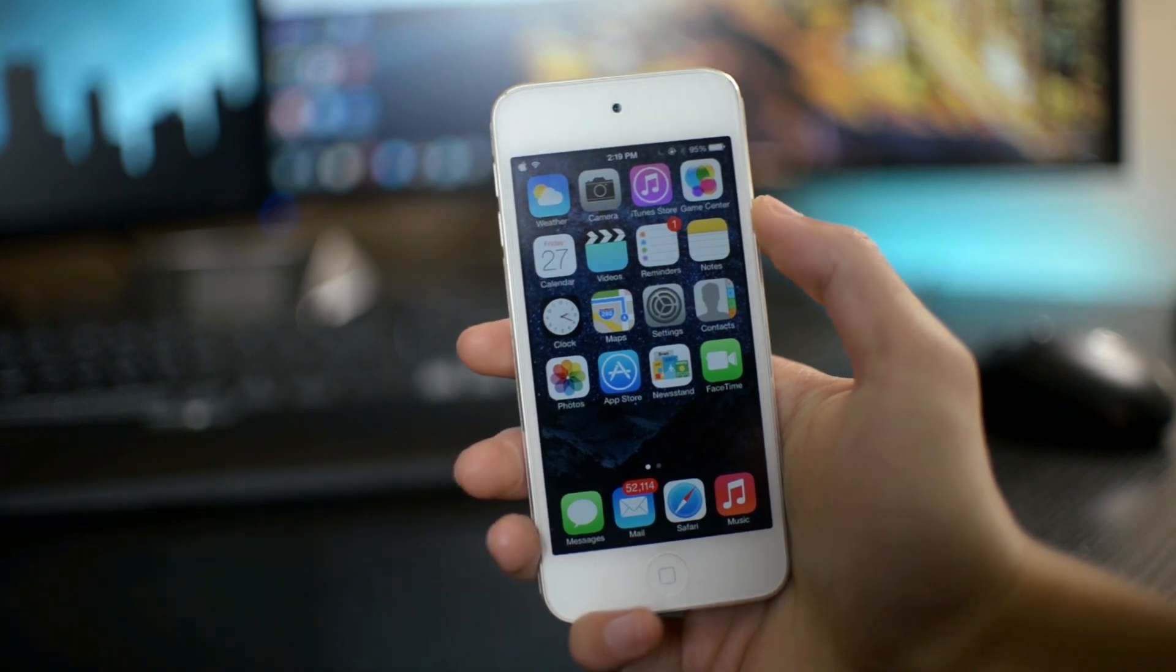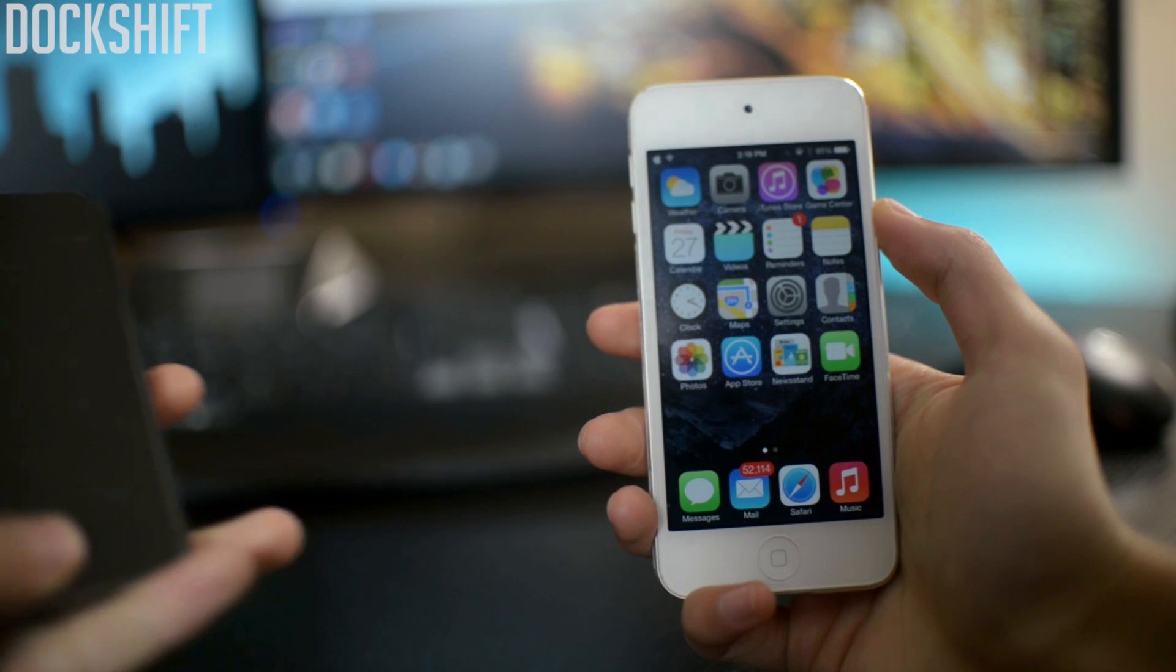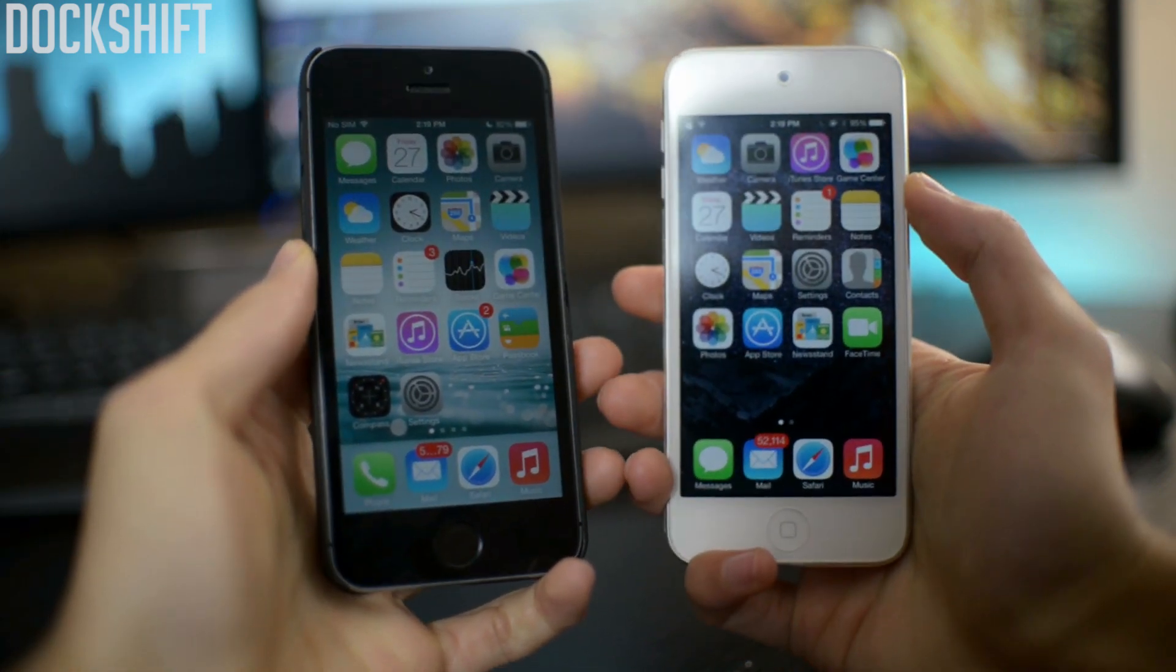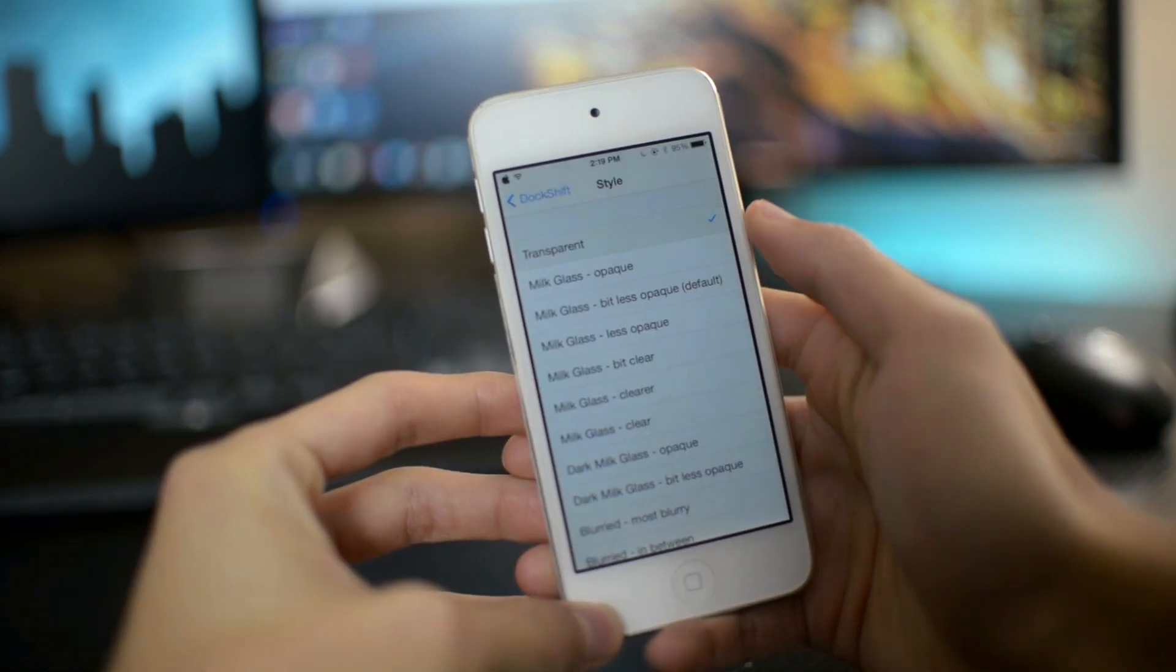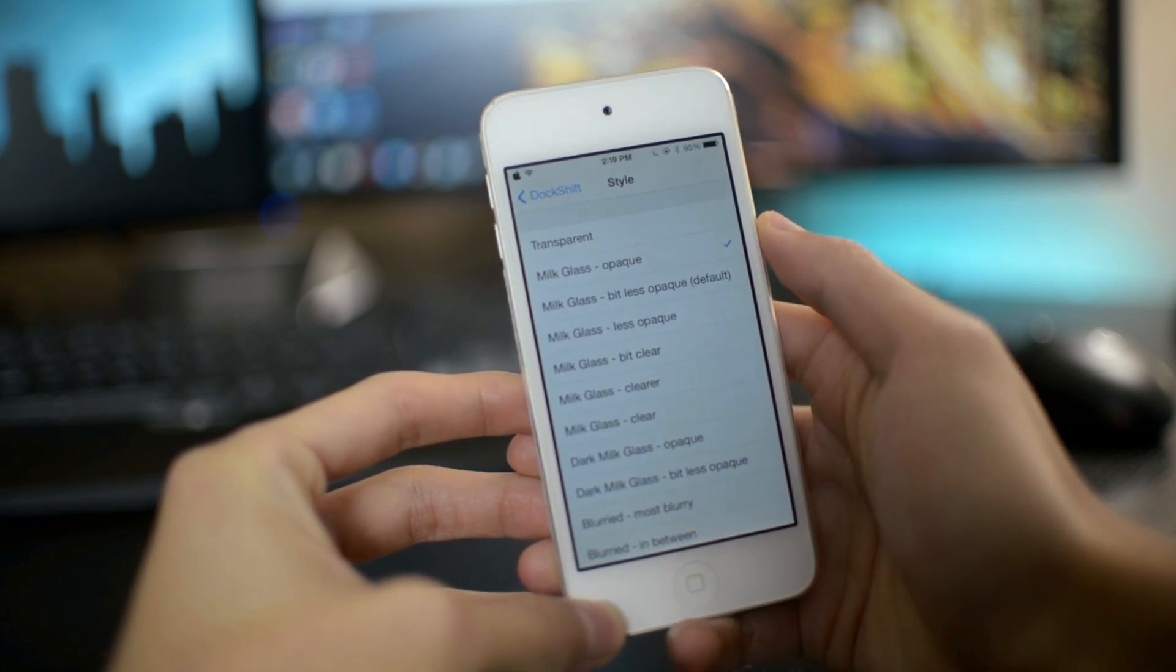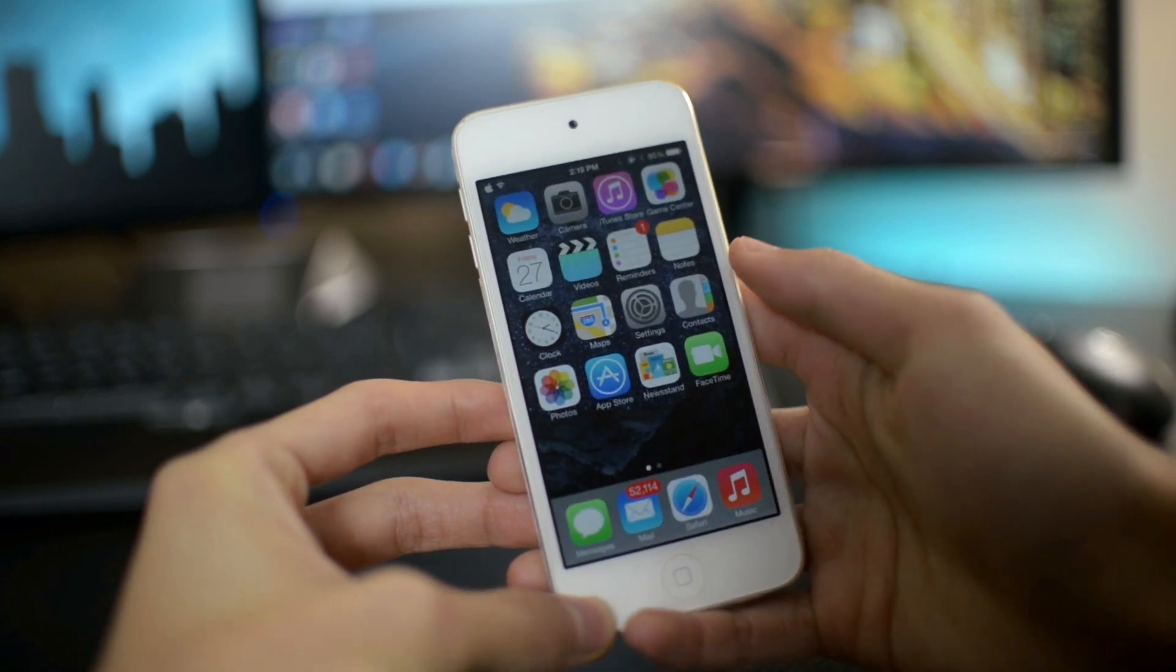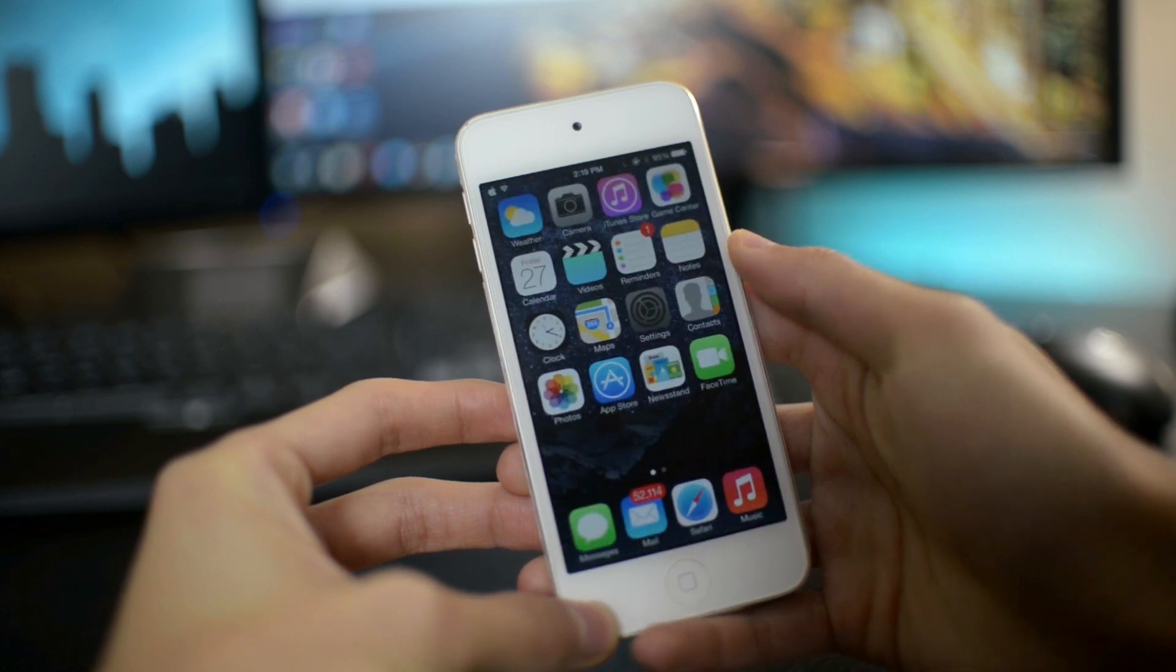The next Cydia tweak is called Dock Shift. Oh, by the way, all of these Cydia tweaks are free, except for the last one. So Dock Shift, as you can see on my iPod Touch, the background of my Dock is transparent compared to my iPhone 5S. So you can change it to opaque, which is the default iOS 7 background, and also you can change it to more of a transparent background.